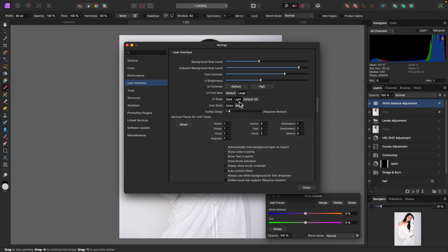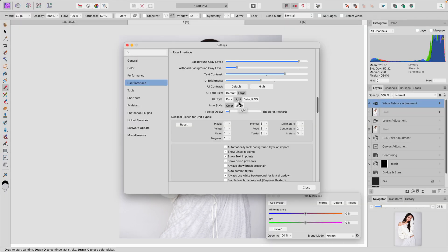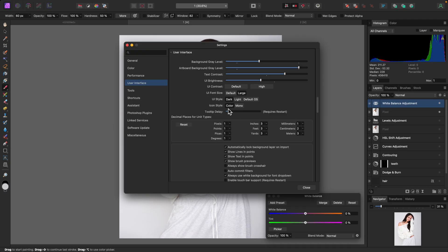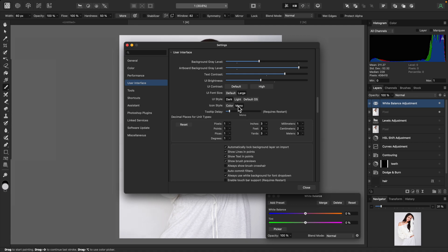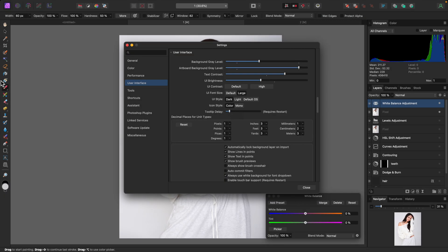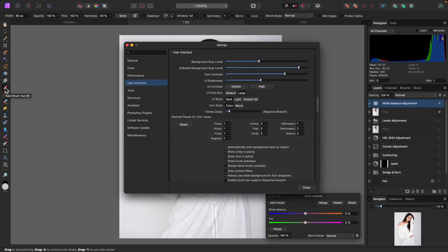For UI style I prefer Dark — there is a Light option but it seems way too bright and would tire my eyes. Icon style: if you set it to Mono, all the tools and icons become monochromatic; I prefer a little color because it helps me identify tools more easily. Tool tip delay adjusts the timing of when the tooltip appears when you hover over a tool — faster or slower — that's not something I've really adjusted.